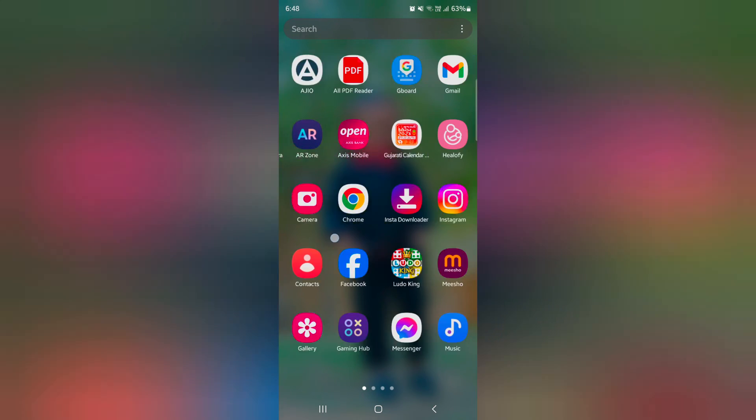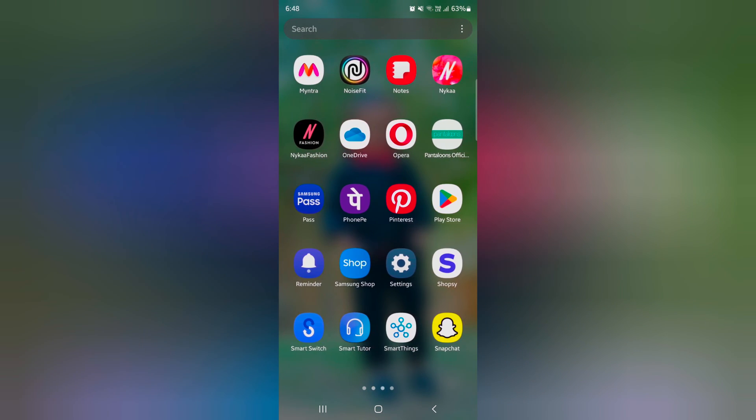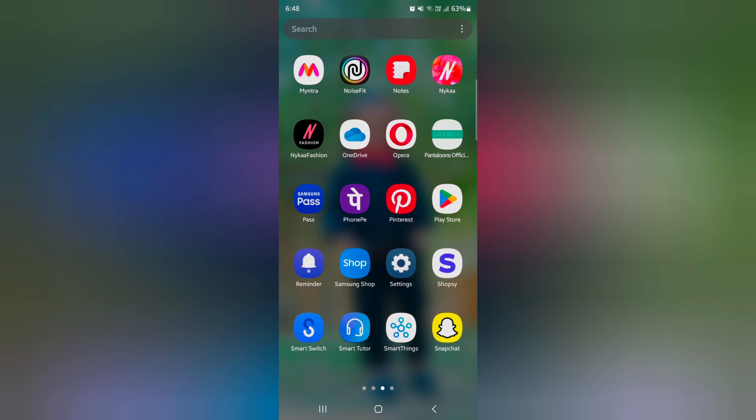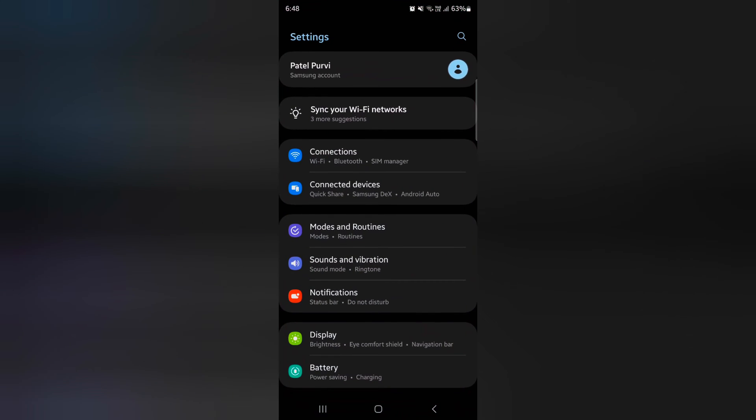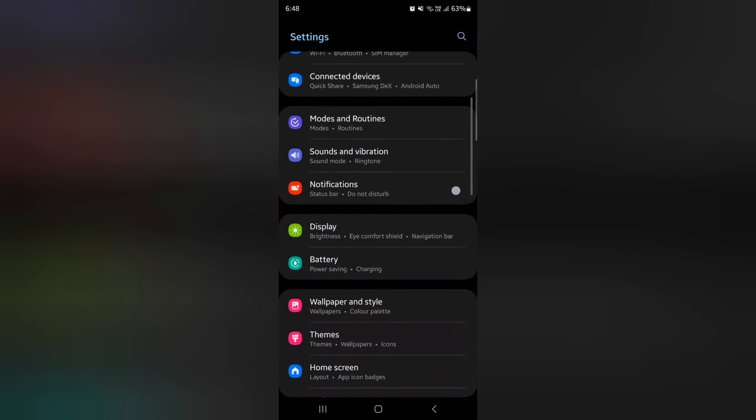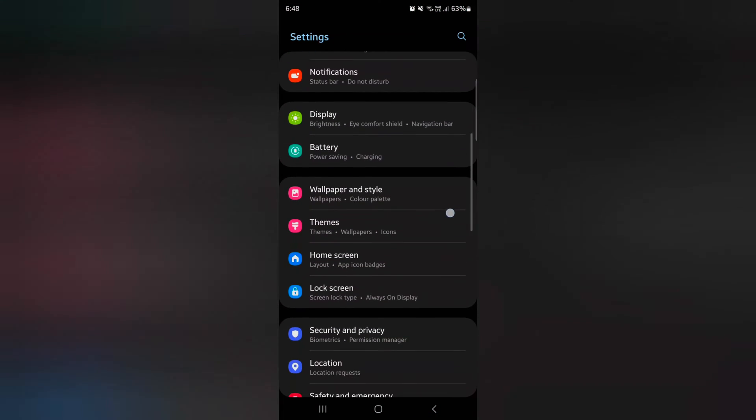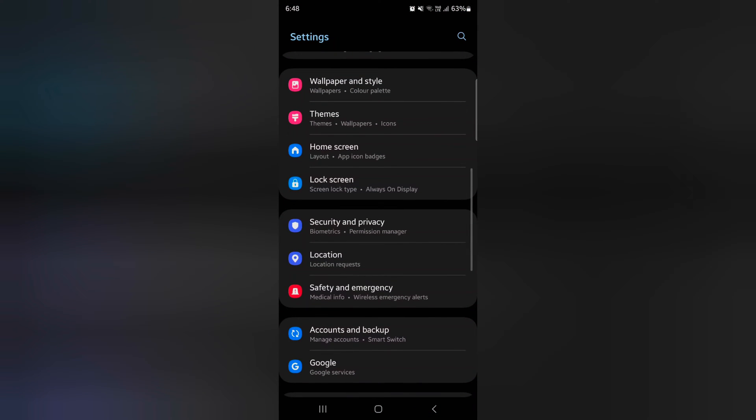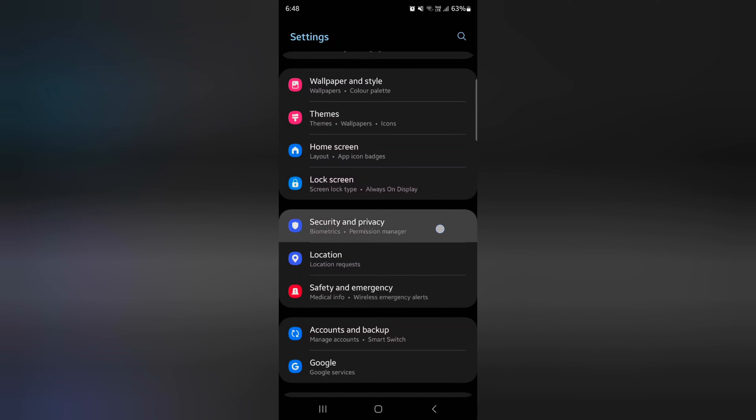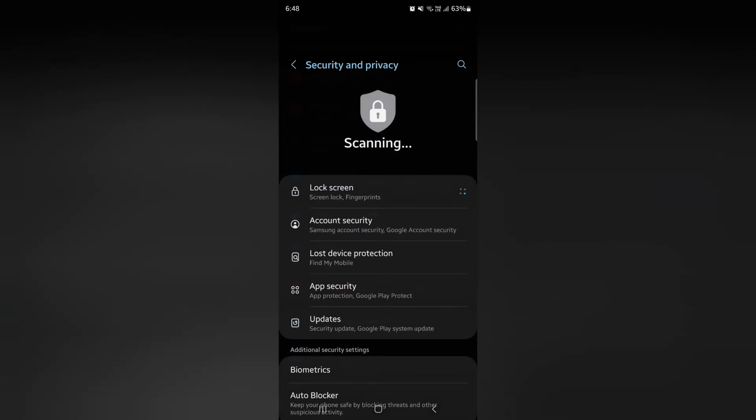Open the app drawer on your device. Tap the settings app. Now scroll down up to security and privacy. Tap on security and privacy.